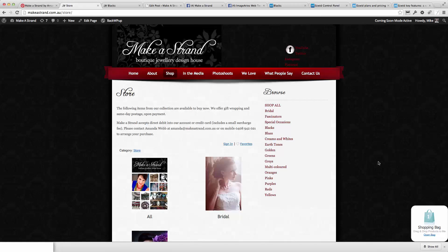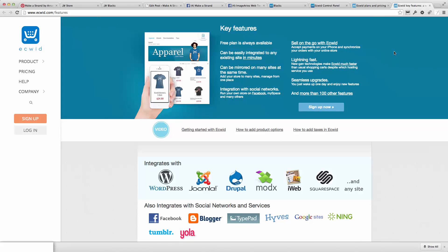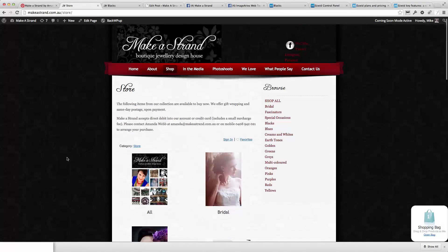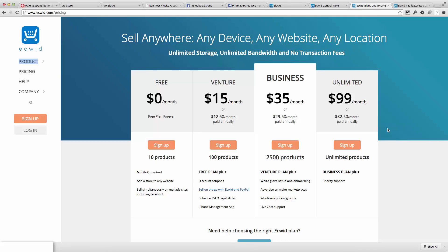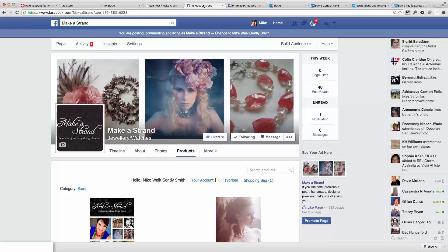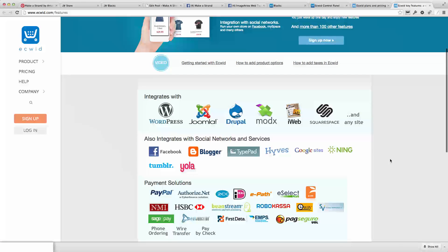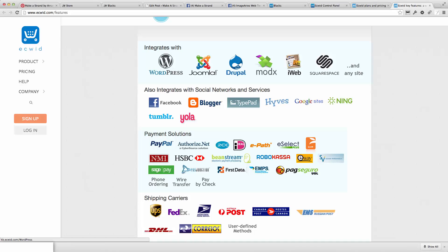Let's look at the features of Ecwid and the reasons why it was chosen for this particular project. Essentially what we needed was a shopping cart that could be simultaneously embedded into a website — as on this page here. It needed to be flexible and powerful but not too expensive, and Ecwid is cheaper than most similar platforms. It also has a free version for very small businesses. It also needed to integrate with Facebook, which it does. Looking at the key features, it integrates with WordPress.com blogs.